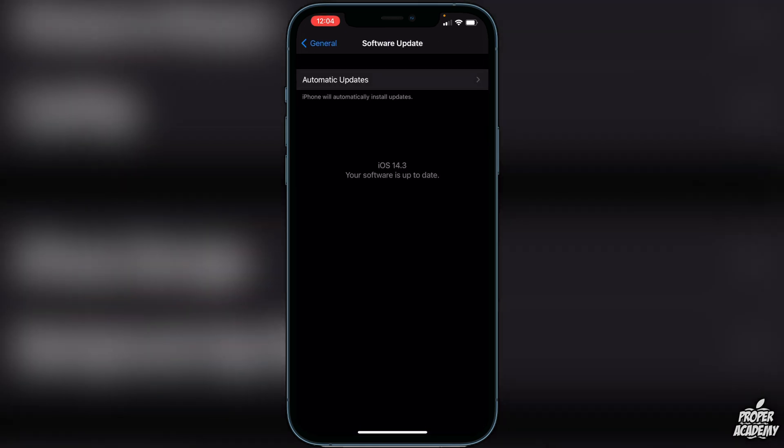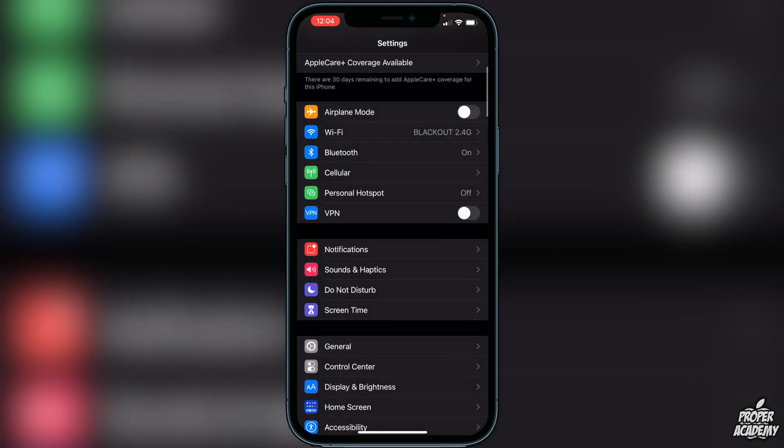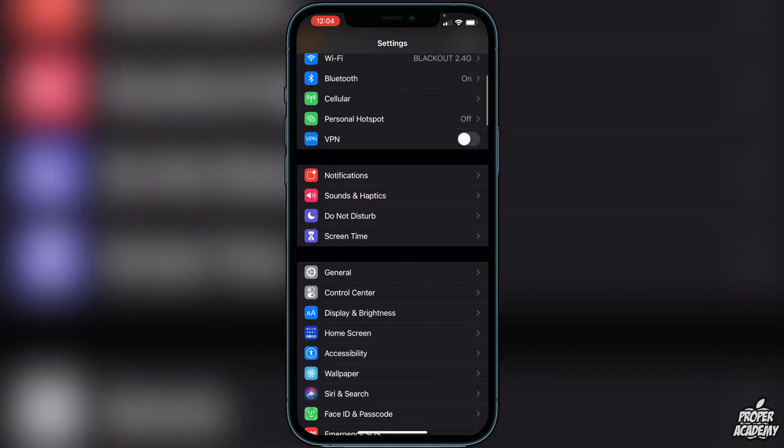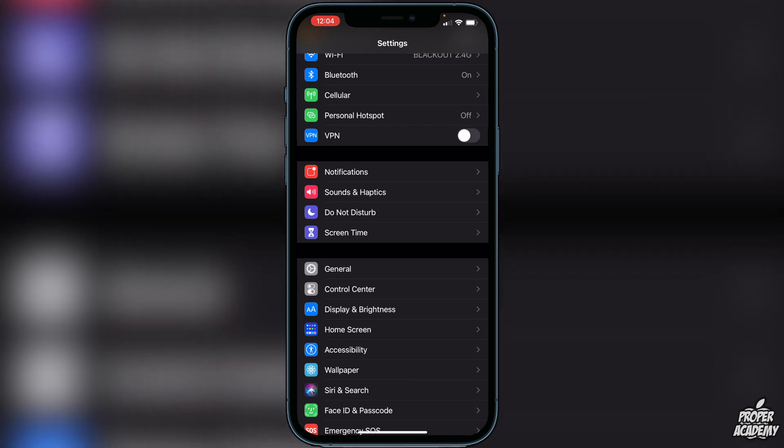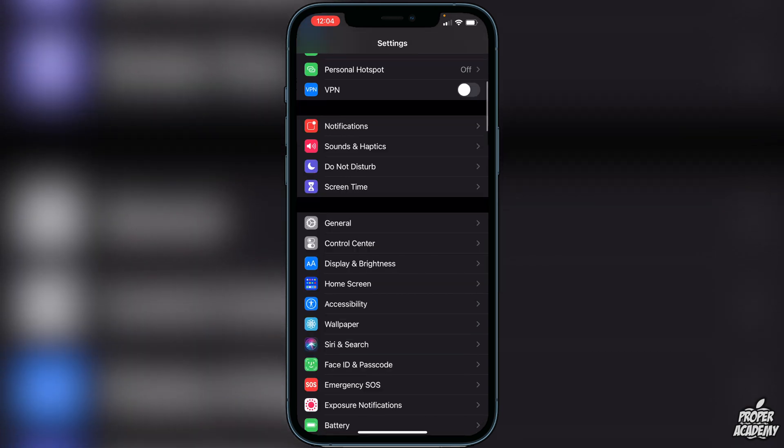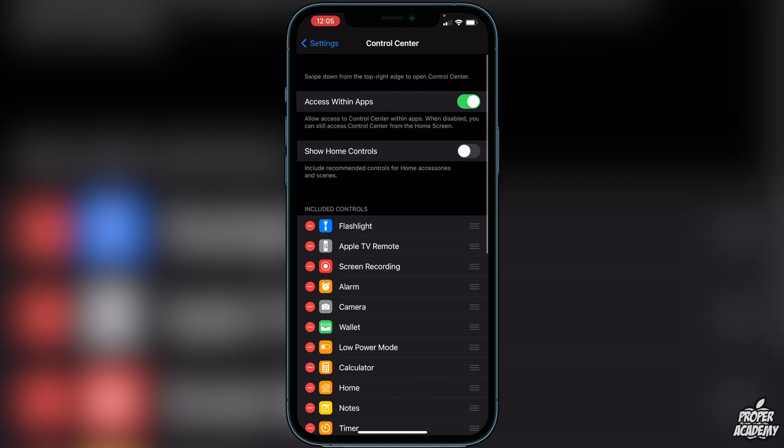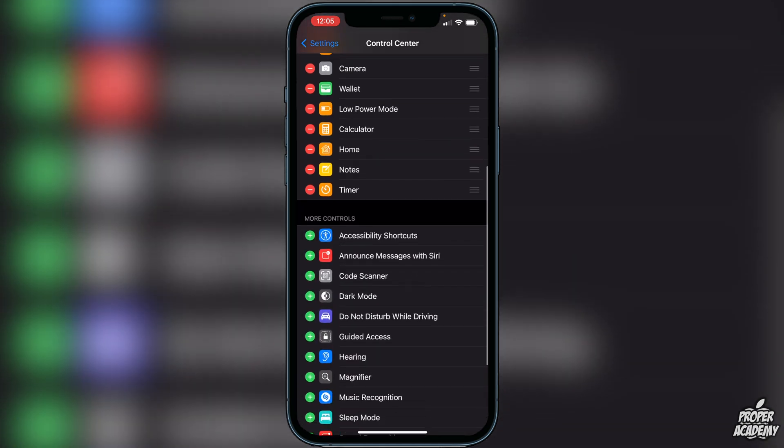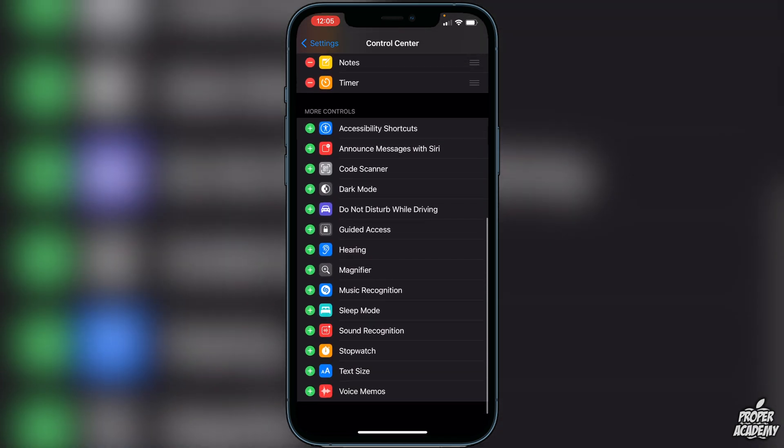All you have to do to add the music recognition to your control panel is just go over to your settings just like I am here. And then when you click on control center, once you're on control center you just want to scroll down and then under more controls you will see music recognition with a little Shazam logo.